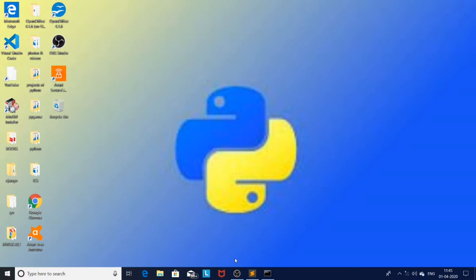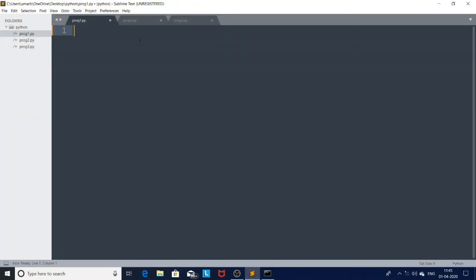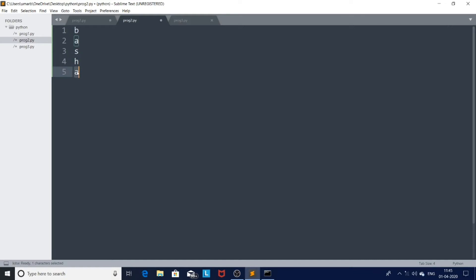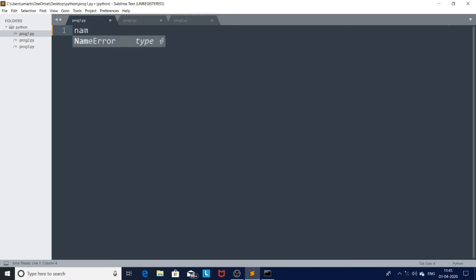In the last video I gave an assignment. Here I am going to discuss the answer. Our assignment is to print the characters in a name vertically, like this. My name is Basha — B, A, S, H, A — in vertical direction. So I want our program to print our name like this. Let me take the variable name here: name = 'Basha'.